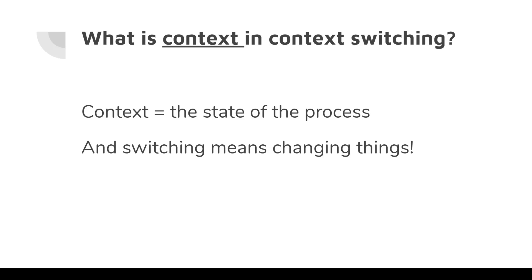Context generally means the state of the process and switching is switching, you know. So the whole term context switching says that the changing of the state of the process.